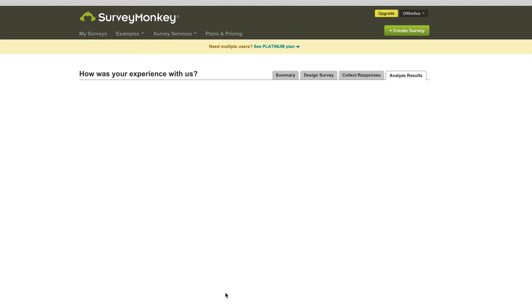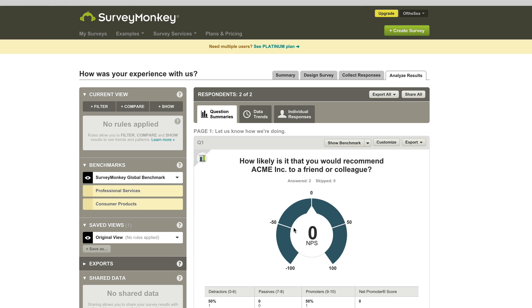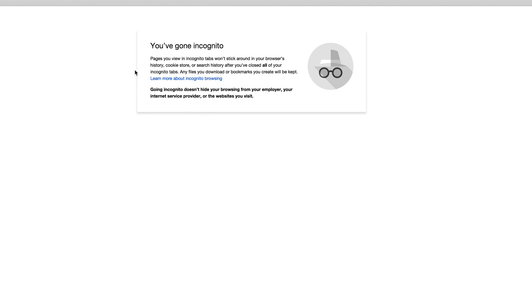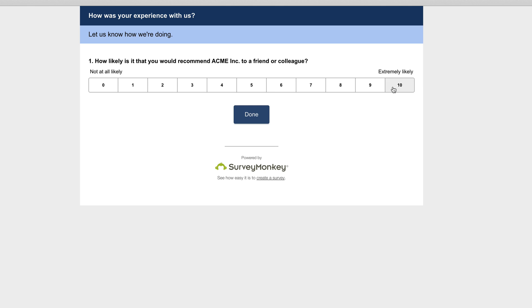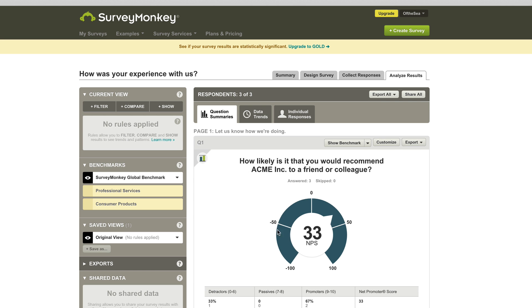And now we have one detractor and one promoter, which gives us a zero. And really quickly, again, I'm going to do this one more time so we can see what this looks like and you can see how your Net Promoter Score is adjusting. I'm going to throw in a 10 here.